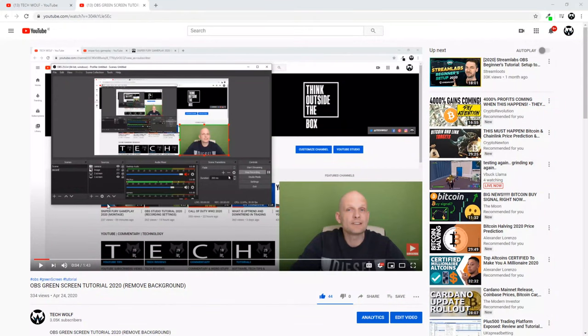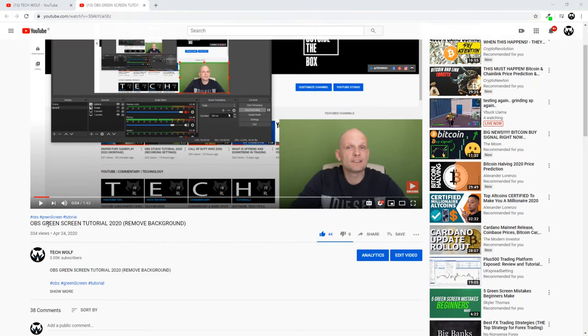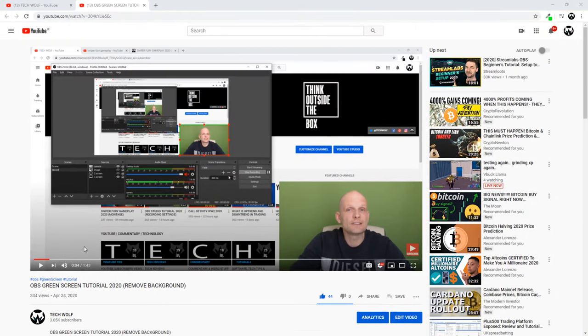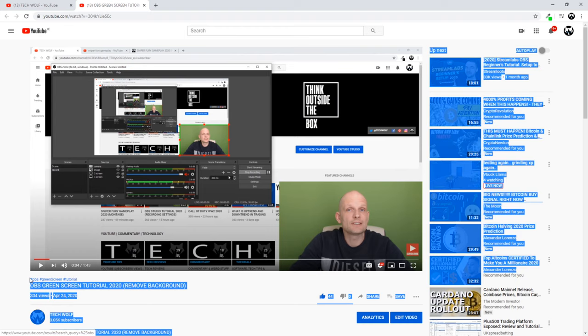Hello guys and welcome to TechWolf. In this video I'm going to show you how you can add hashtags to your YouTube videos. I'm talking about these hashtags which are appearing above the YouTube title. As you see, I have here...